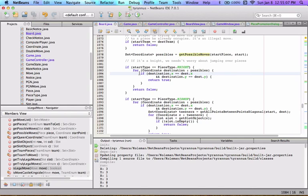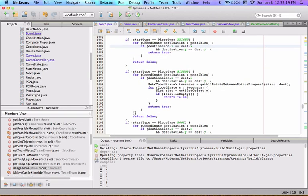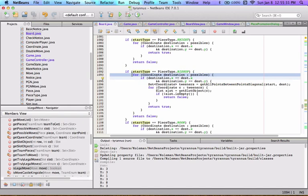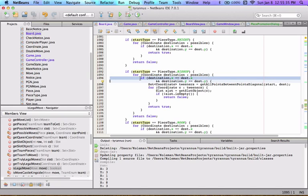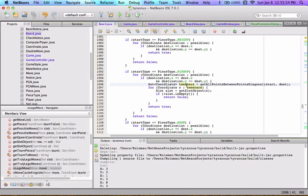This ignores the rules of check and pins, which we'll get to later. For bishops, we have this function introduced — for each coordinate in the possible destinations, if there's a match, we get a set of coordinates I named 'tweeners' from getAllPointsBetweenPointsDiagonal, passing start and destination. I'll run the program so you can see what this method is doing.